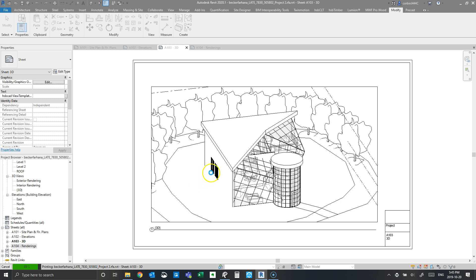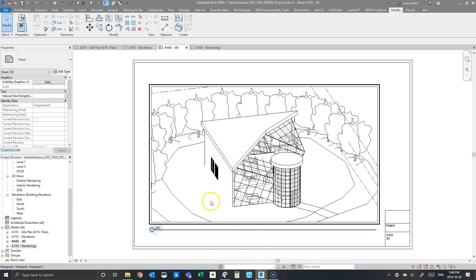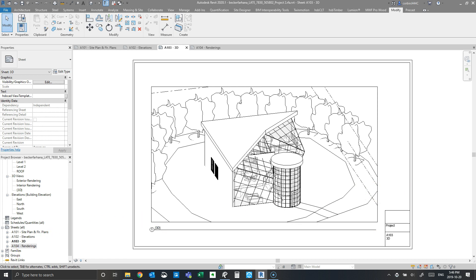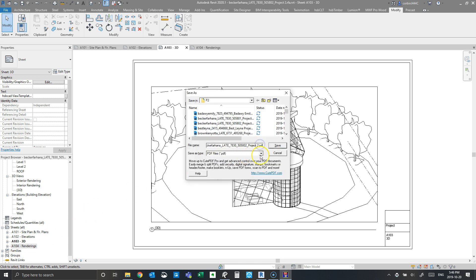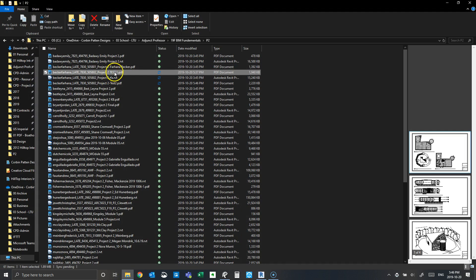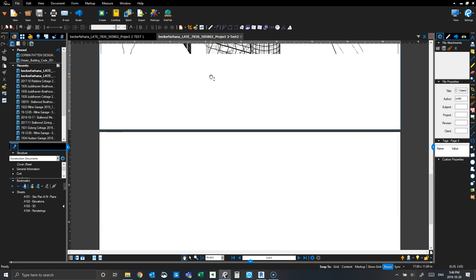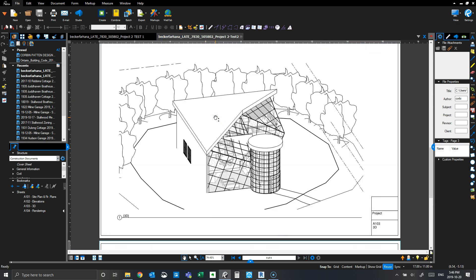Now I'll click OK and let it process. I'm going to save this as 'Test 2' and open up the PDF we just printed. You can see compared to the previous one that it prints right to the edge — and that's how you properly print a PDF in Revit.